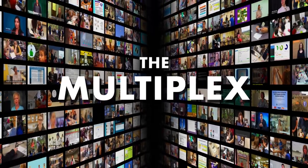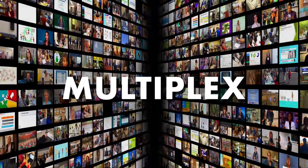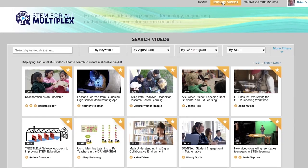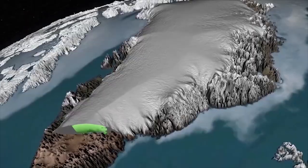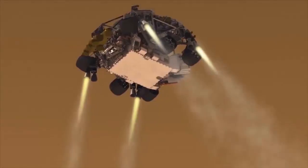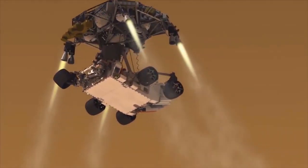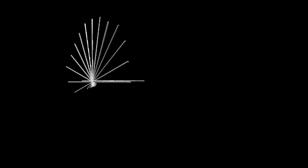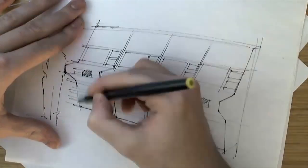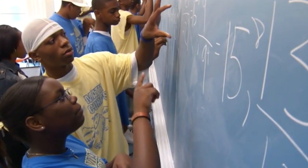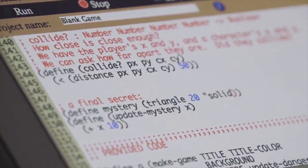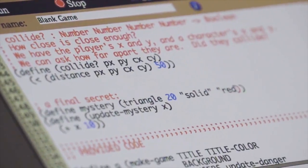The Multiplex is an online, free, interactive platform featuring over 1,600 short videos that showcase federally funded projects aimed at transforming science, technology, engineering, math, and computer science learning.